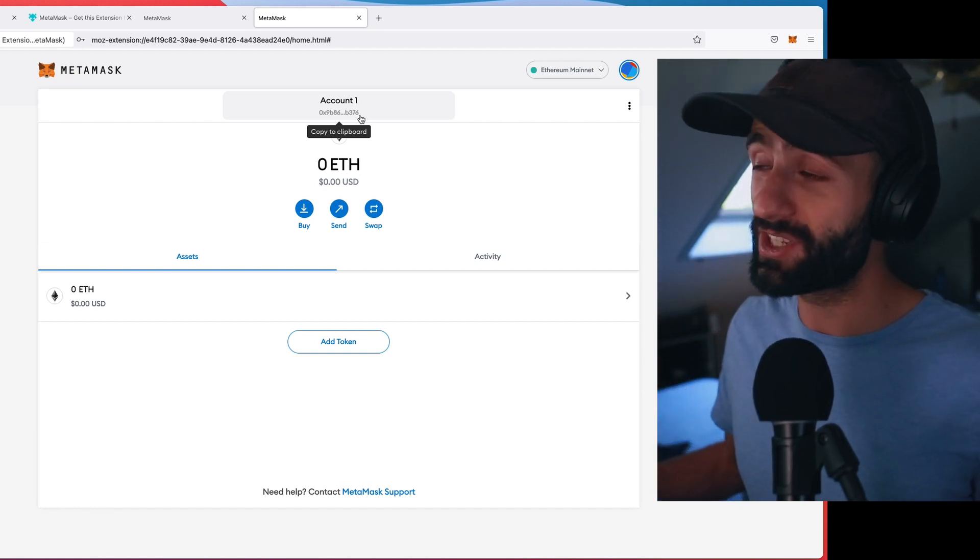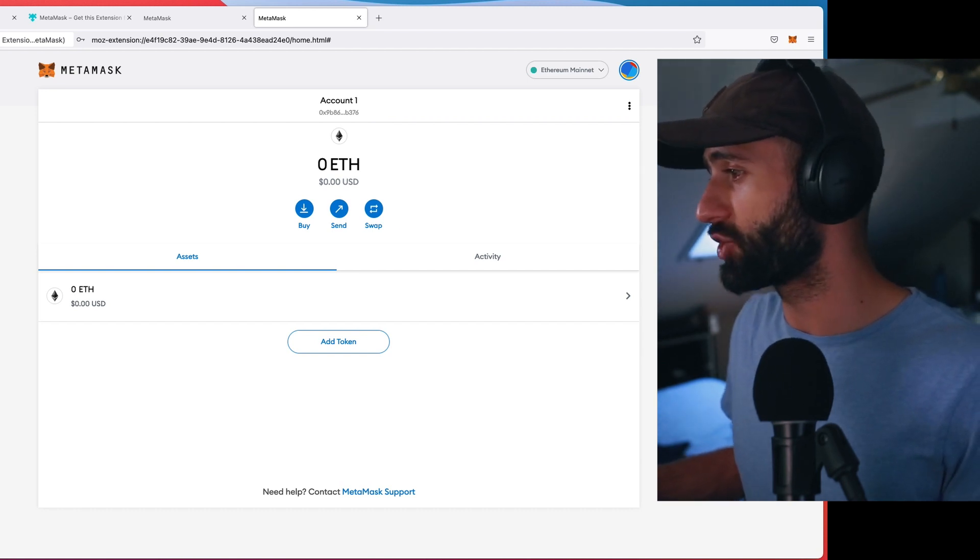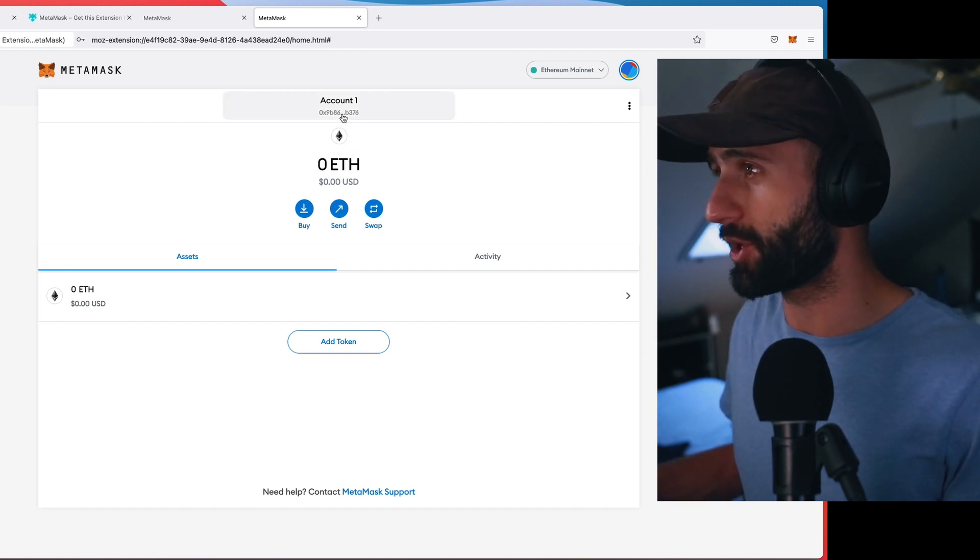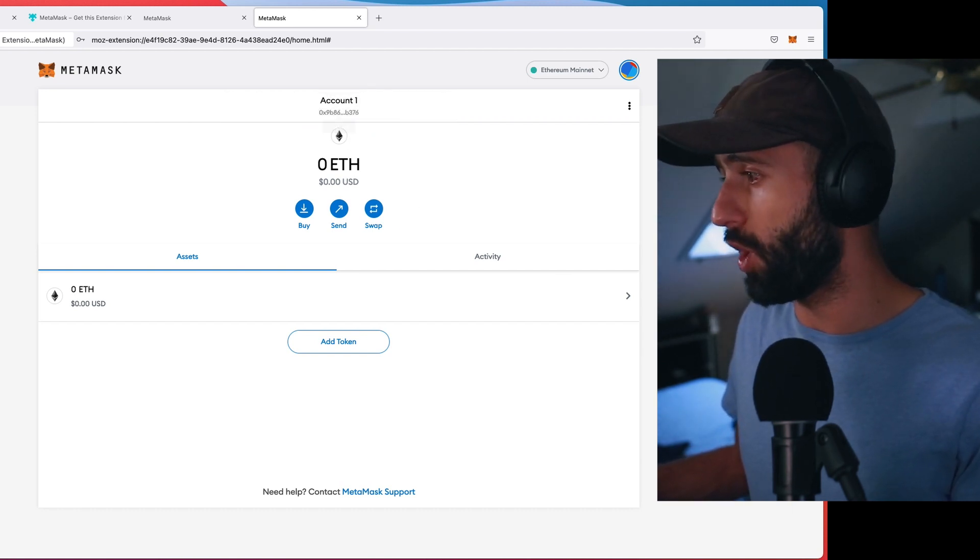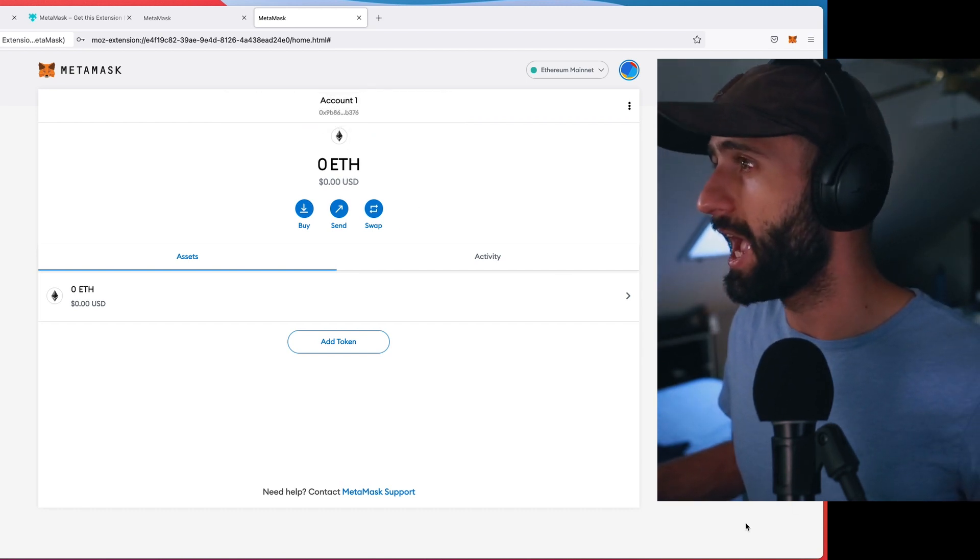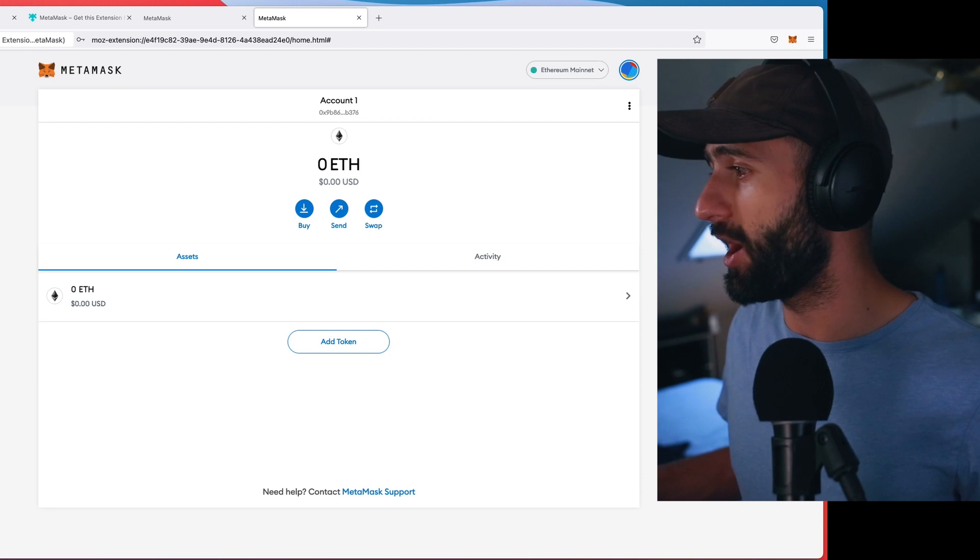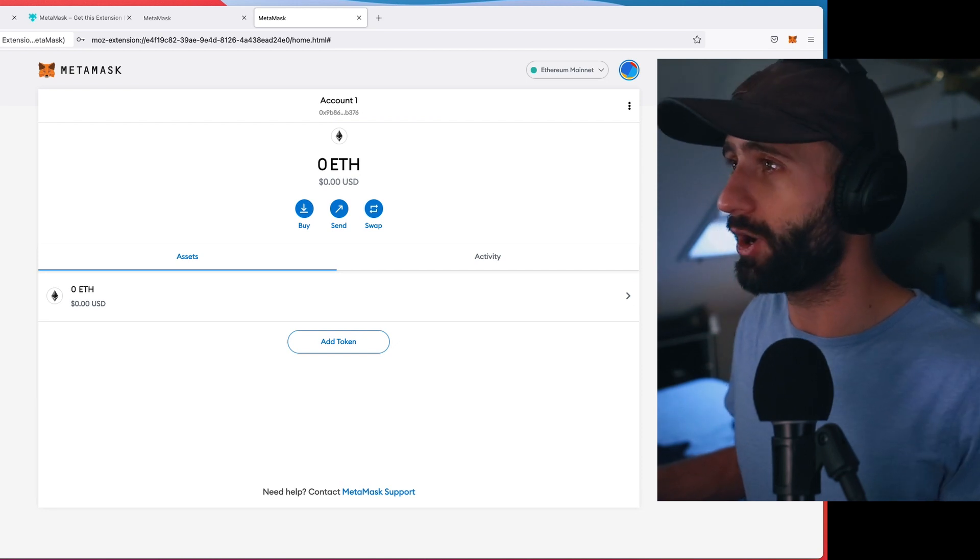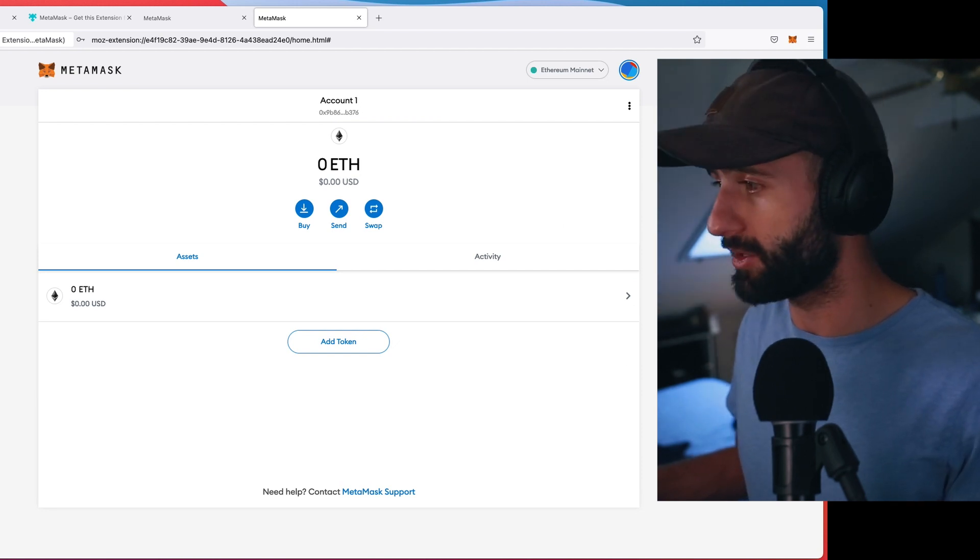So this account has zero ETH. What I'm actually going to do is I'm going to copy the wallet address. I'm going to go to my other account where I have ETH.